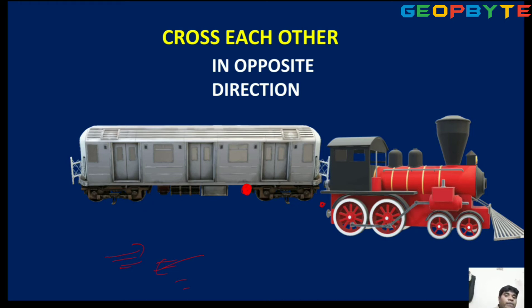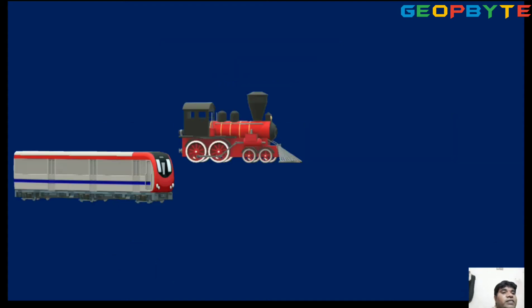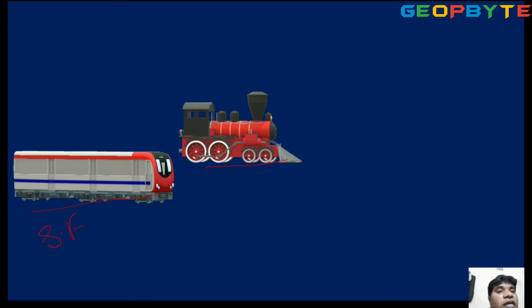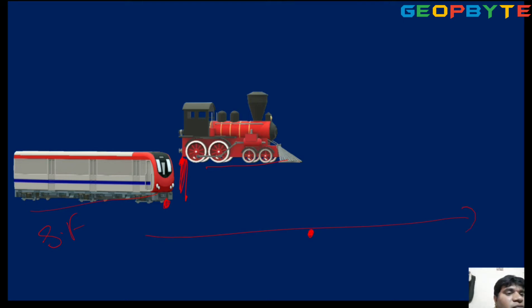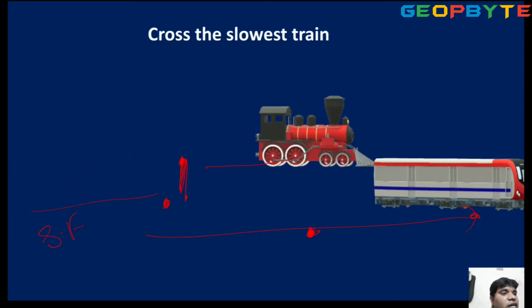Opposite direction: two trains cross each other. Now suppose the same direction — this is a slow passenger train, and behind it is a super fast train. The fast train will cross the slow passenger train. The head of the fast train once meets the back side of the slowest train — time starts. Once the head and back side of the fast train have crossed, close the time. This time is called crossing the slowest train.